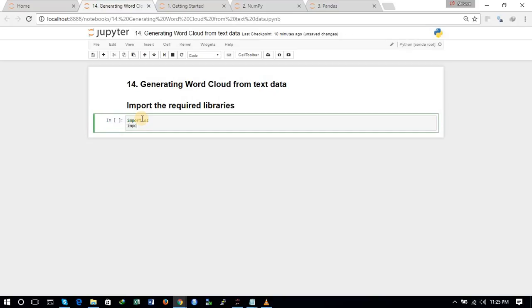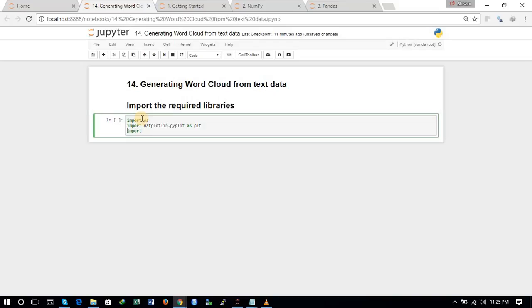First of all we need to import the required libraries. We will be importing OS with the import function, then import matplotlib.pyplot as plt, and we will be importing the word cloud package — from wordcloud import WordCloud. These are the packages that we will be needing in this tutorial.